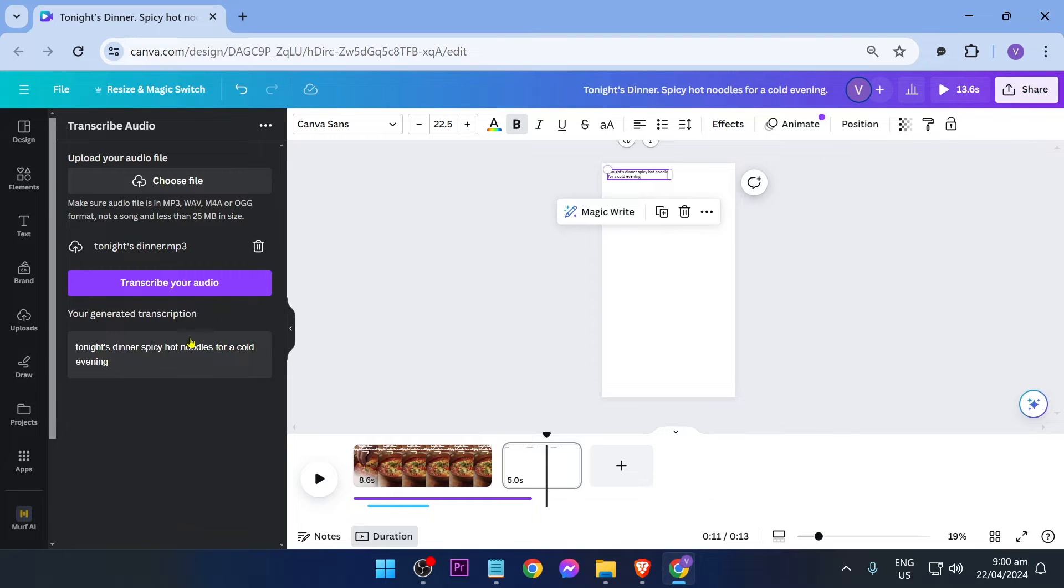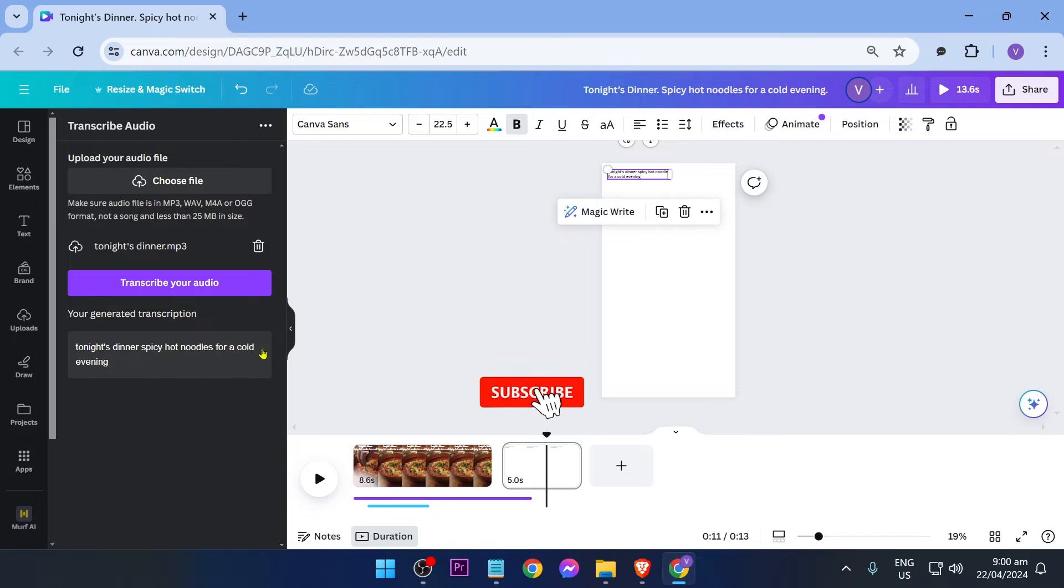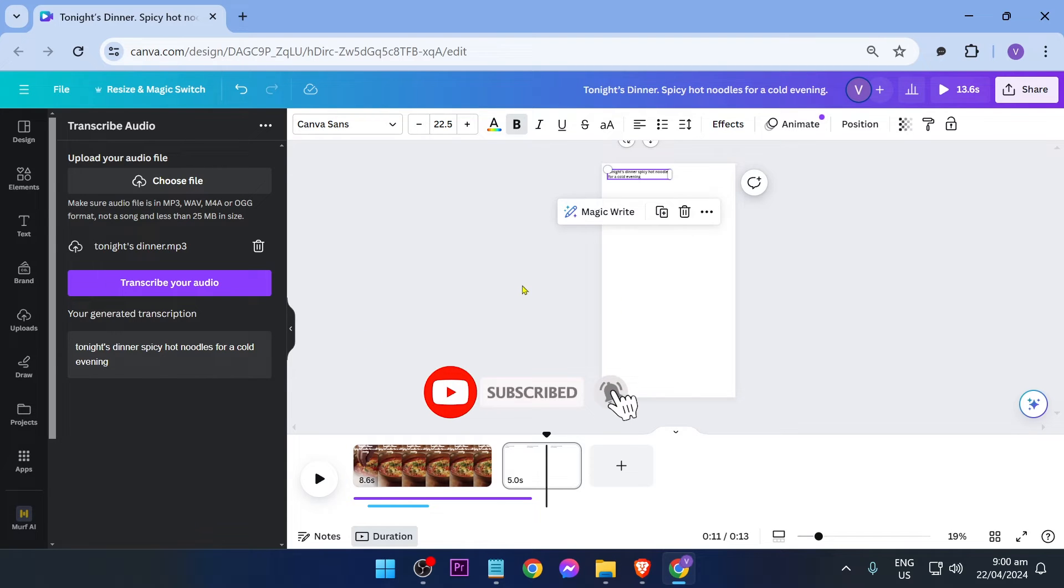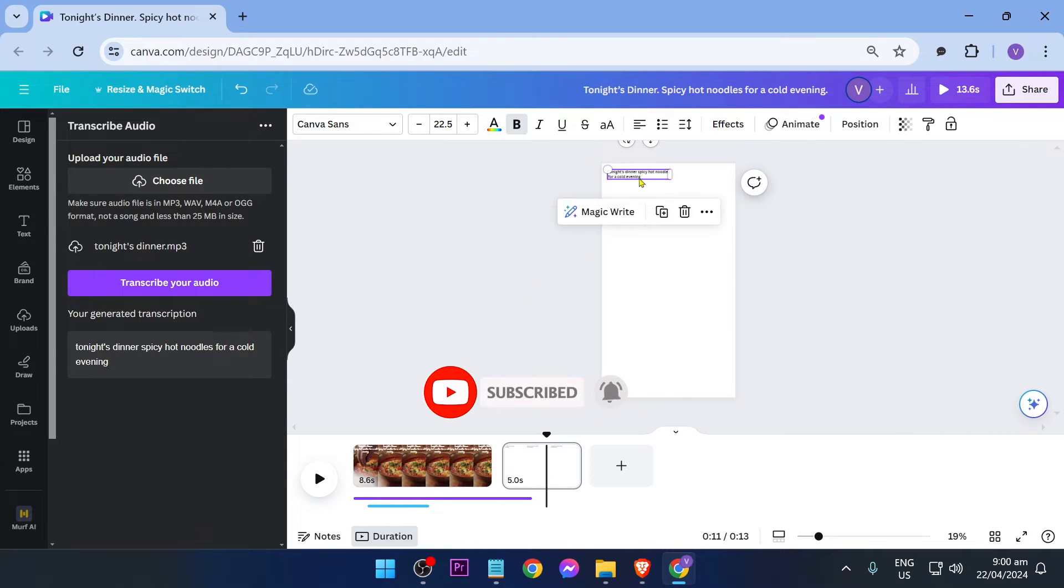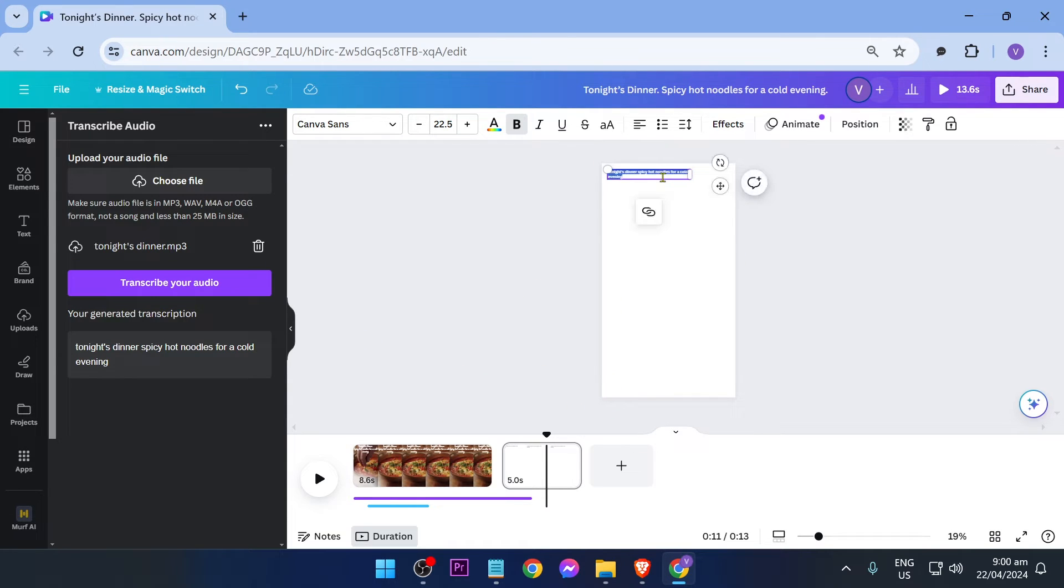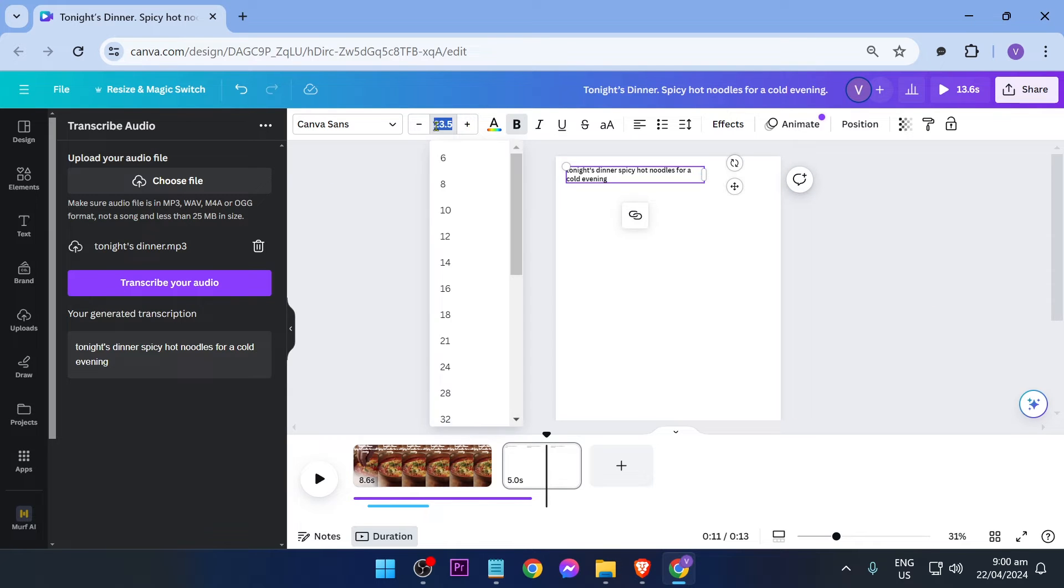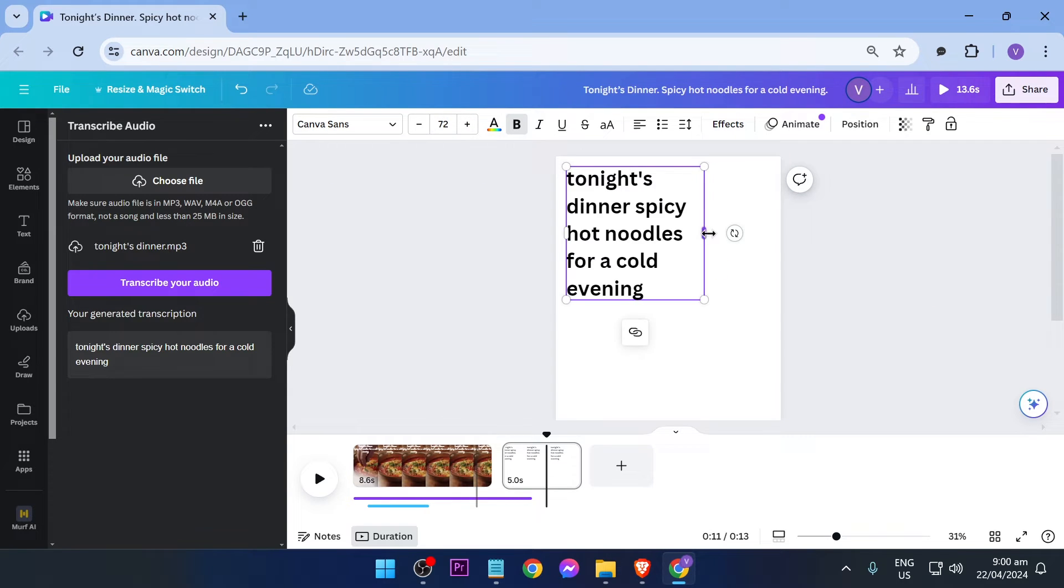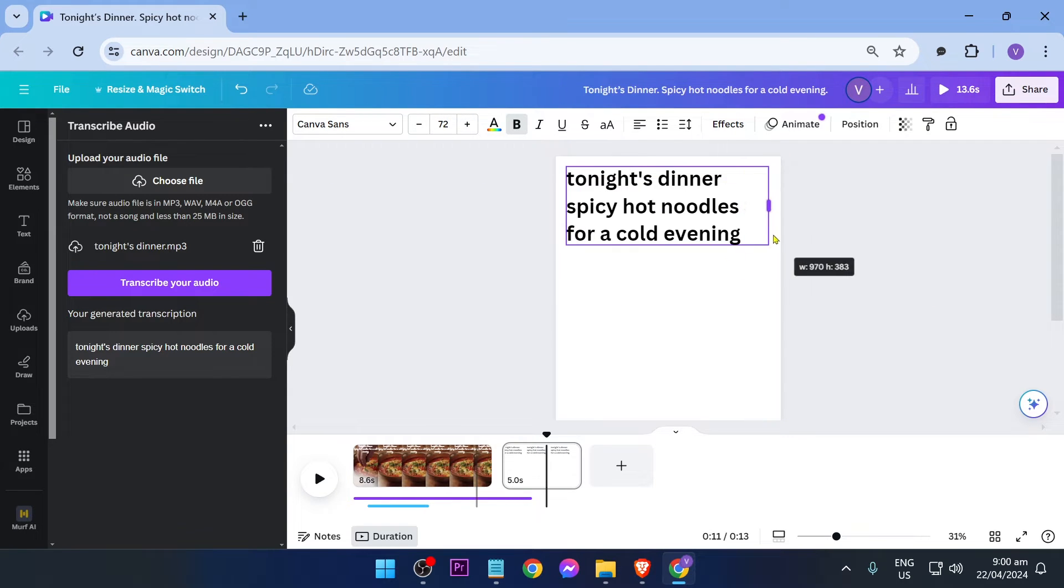There you go. As soon as we do that, you'll see your generated transcription here and also in here. I'm just going to make this bigger for you guys so you can see it better.